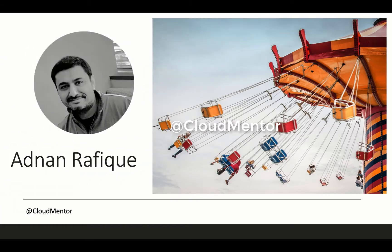My name is Adnan Rafiq and I'm the author of this blog. Please do subscribe to my channel and don't forget to click on the bell icon for future updates.